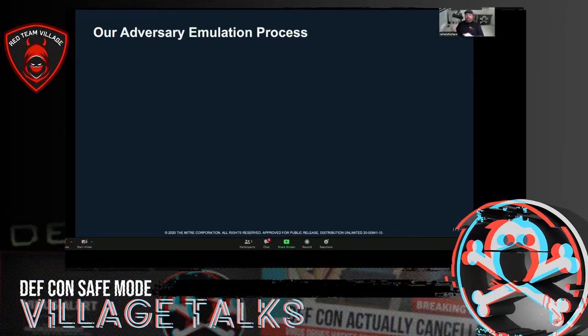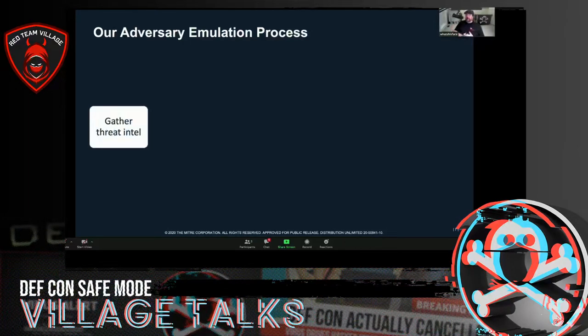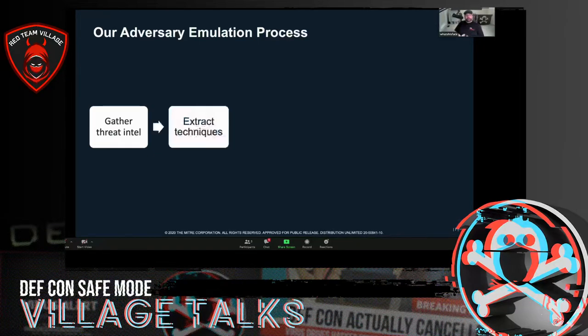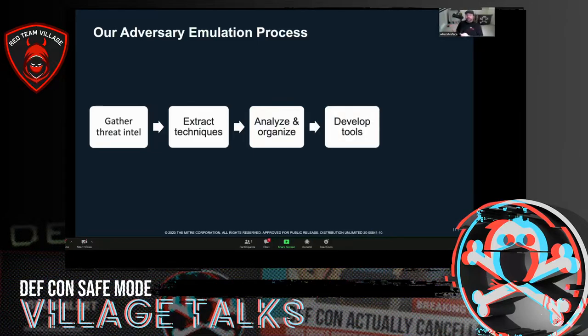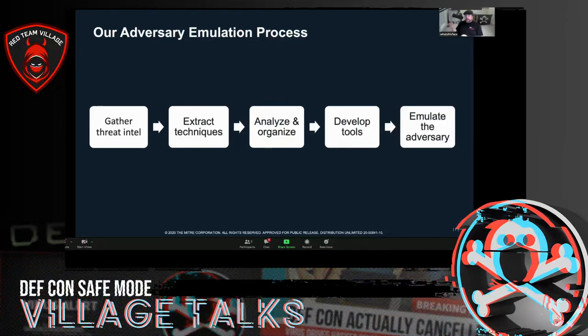My team has an adversary emulation process that originally comes from a presentation by then-ATT&CK team members Katie Nickels and Cody Thomas. The process is: first, gather threat intelligence — figure out who your adversaries are and pull in all the information you can find. Second, extract techniques from that intelligence — identify the behaviors so we can pull them into a plan. Third, analyze and organize that intelligence — look at what's there, fill in any gaps, and build a usable plan. Fourth, develop tools. Fifth, do the emulation.